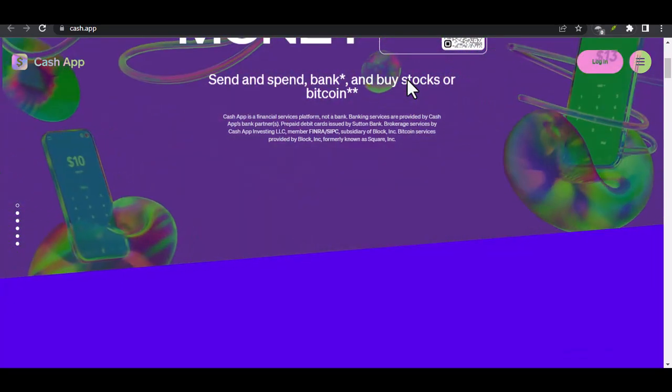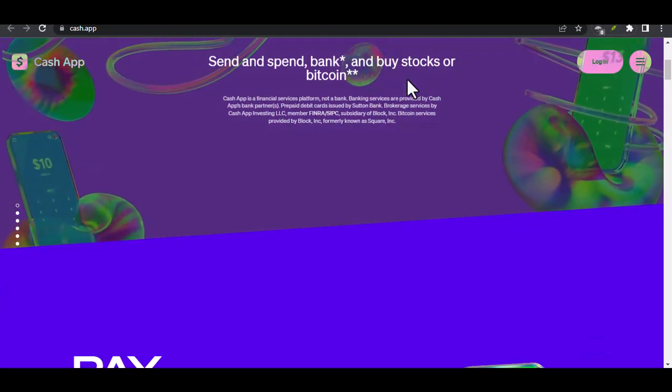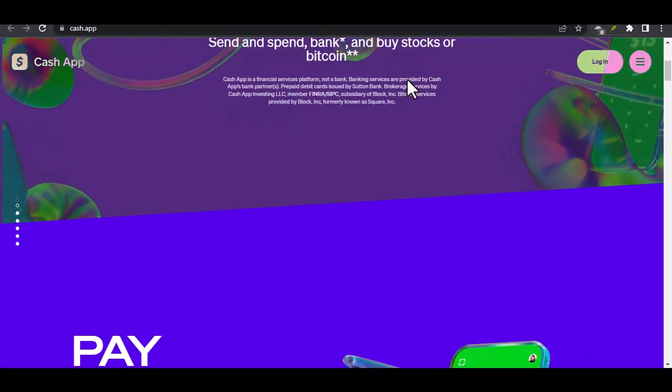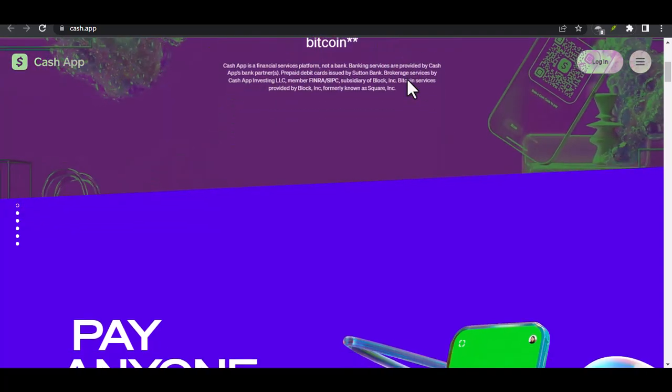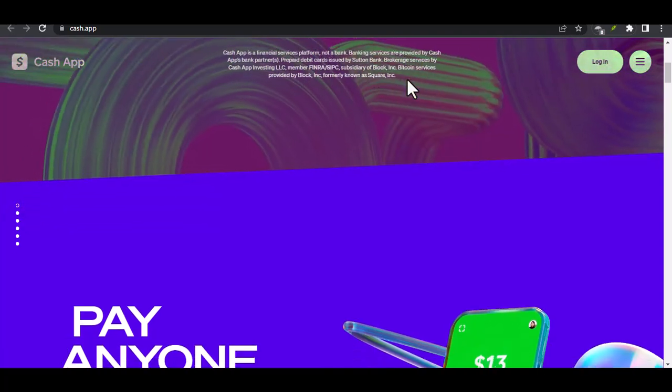But before we dive into the nitty gritty, let's address the elephant in the room. Why would you want to use Cash App in the first place?